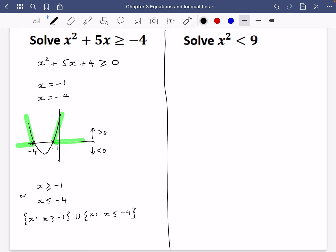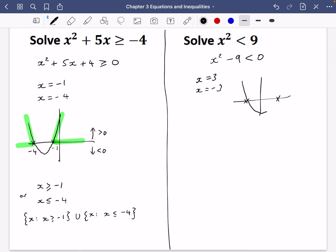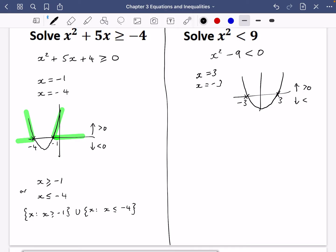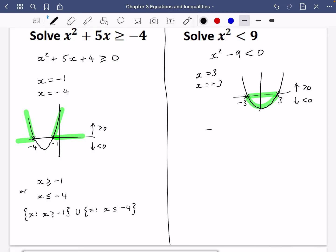Next we want to solve X squared less than nine. We rearrange to get zero on one side, giving X squared minus nine less than zero. The solutions are plus and minus three, so it crosses at three and minus three. Drawing a quick sketch: everything above is greater than zero and everything below is less than zero. We want less than zero, which corresponds to the middle section, so X is between minus three and three. In set notation: X such that X is between minus three and three.